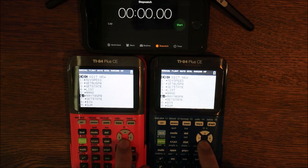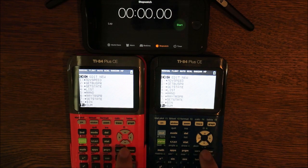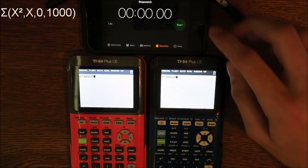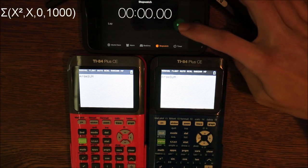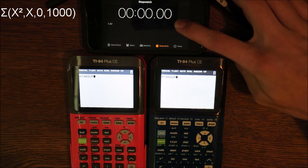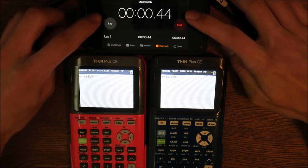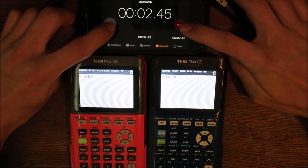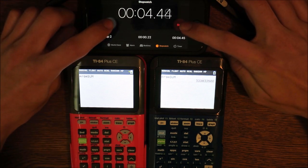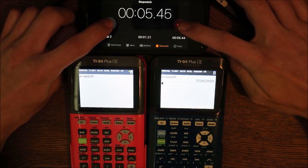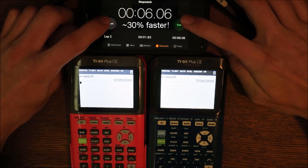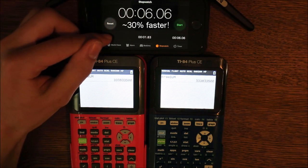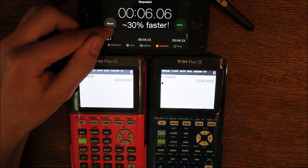The second-to-last benchmark tests the summation function. This is the equation I'll be using. This benchmark is a great one for testing the speed of different calculators — I've tested this on numerous brands, and different calculators can perform this test very quickly or very slowly.